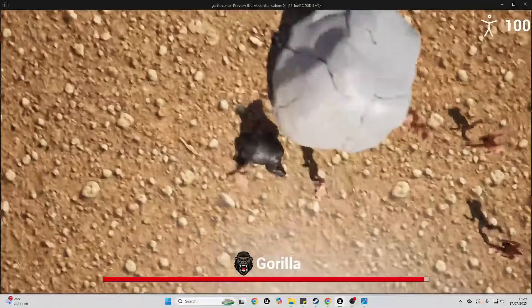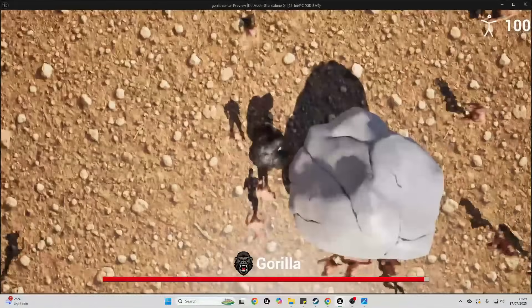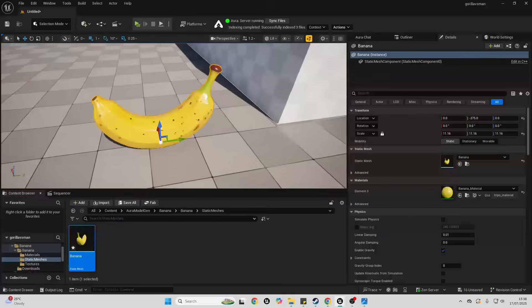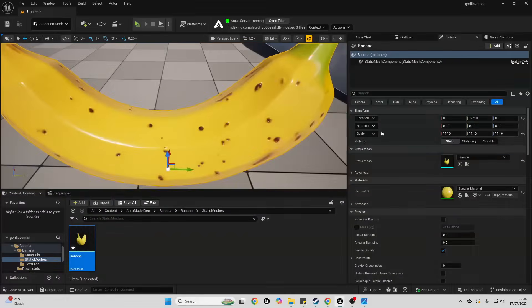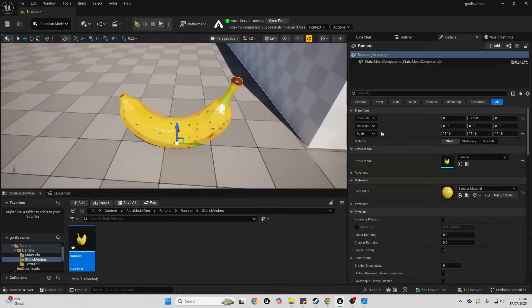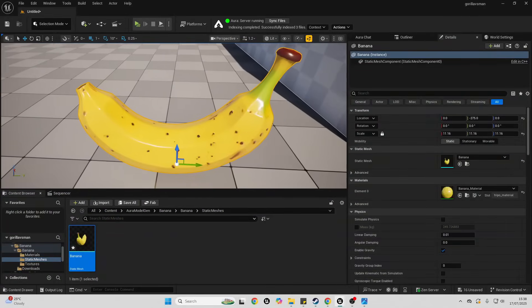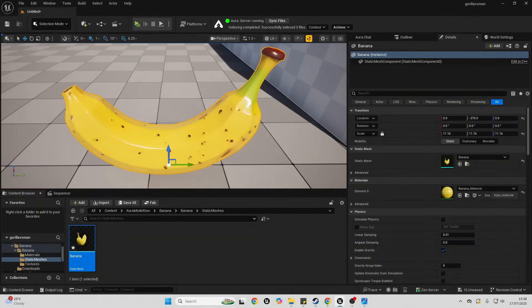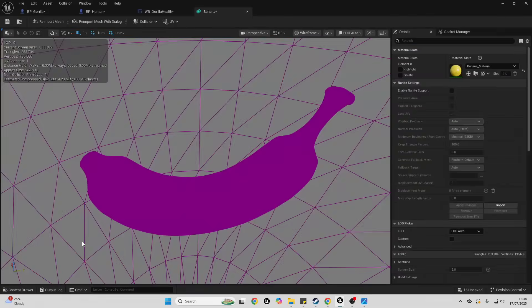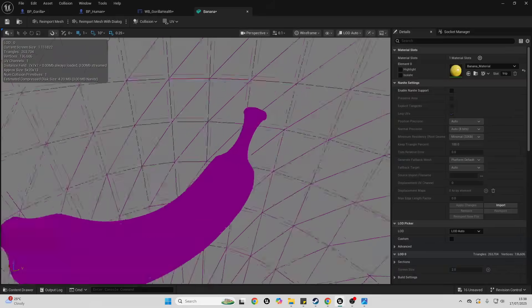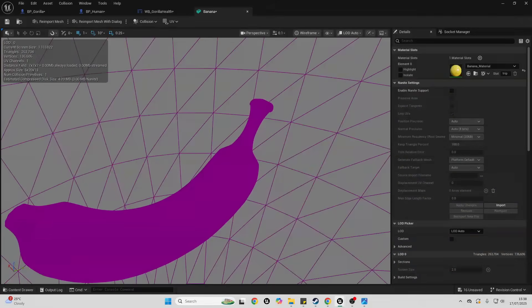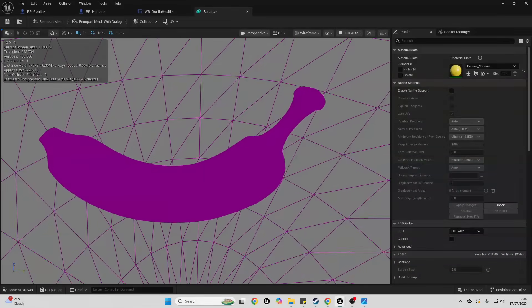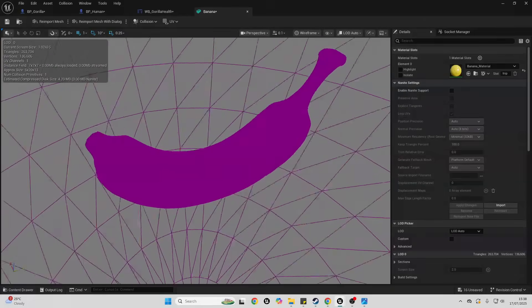I asked it to generate me a 3D model of a banana because I'm making a gorilla game. Although one note about the models it generates, which is another banana, the banana seems to have a lot of polygons.